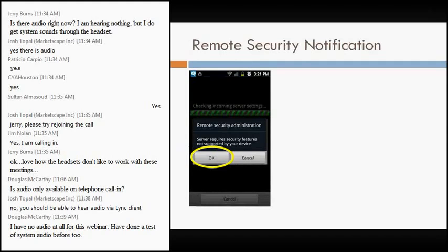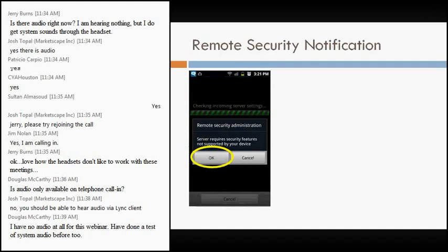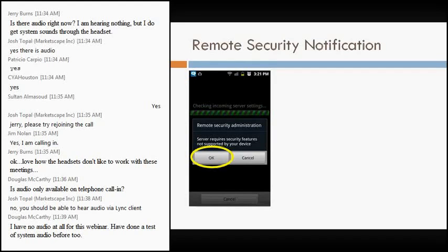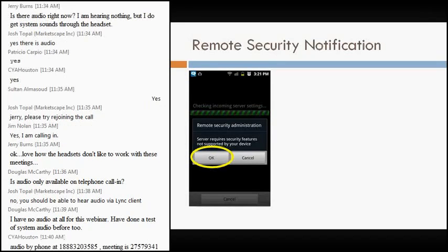I get the remote security administration message. The server requires security features not supported by your device. So there's some security features enabled on the exchange side that aren't enabled on my phone that won't be available. I don't know exactly all the ins and outs of what it is on this particular device. I'd have to go through the Samsung website to find out, and that's going to vary by device. For example, when we talk through the tablet scenario later on, the tablet doesn't give me that error message at all. So this is actually a device related error message.